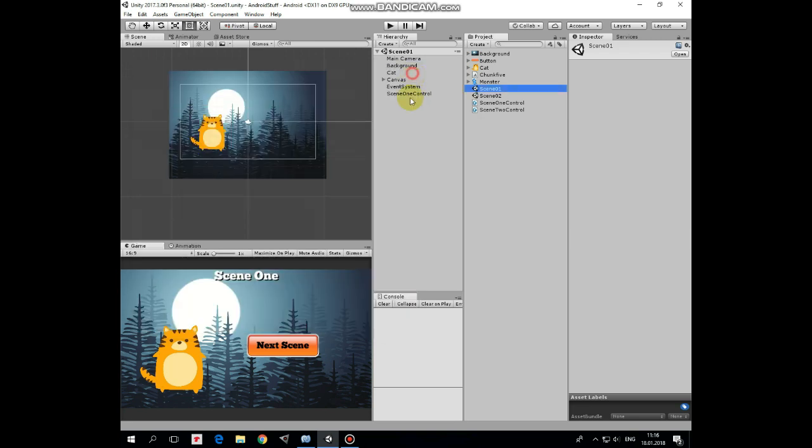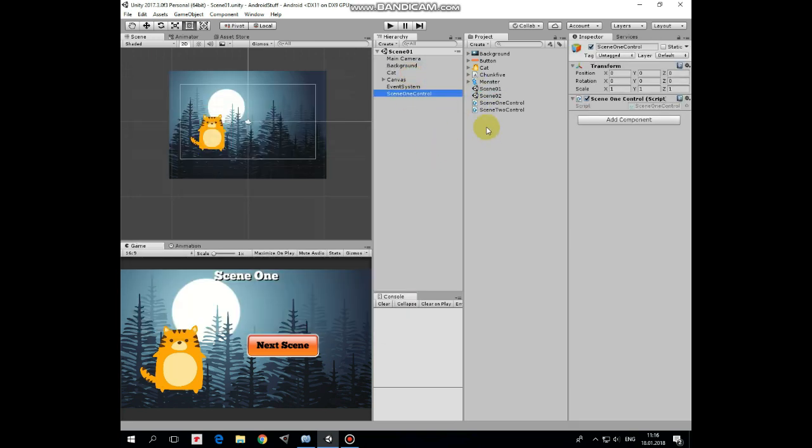In scene 1 here I have some game objects and the most important of them is scene 1 control game object.